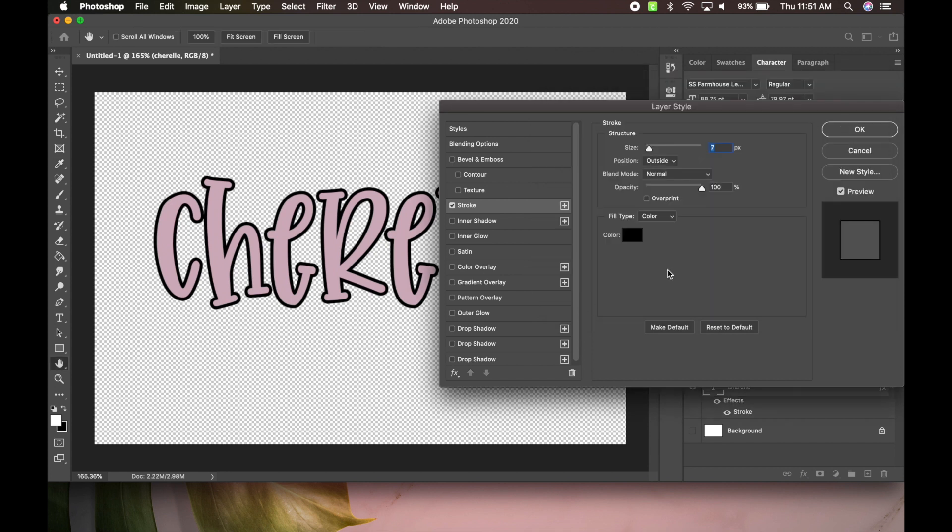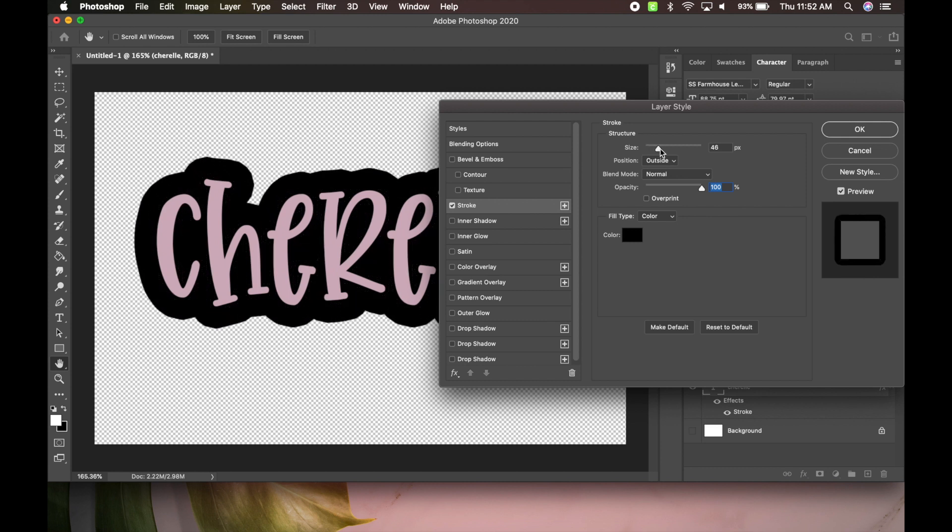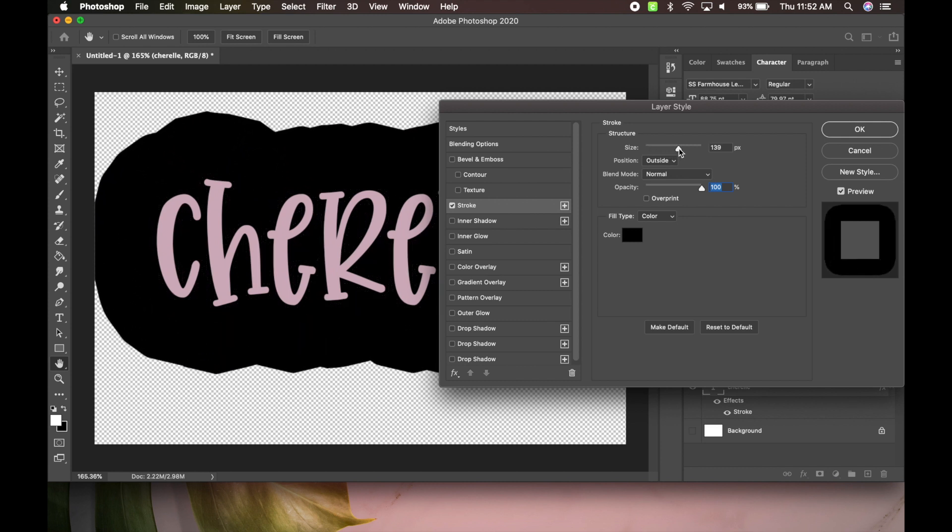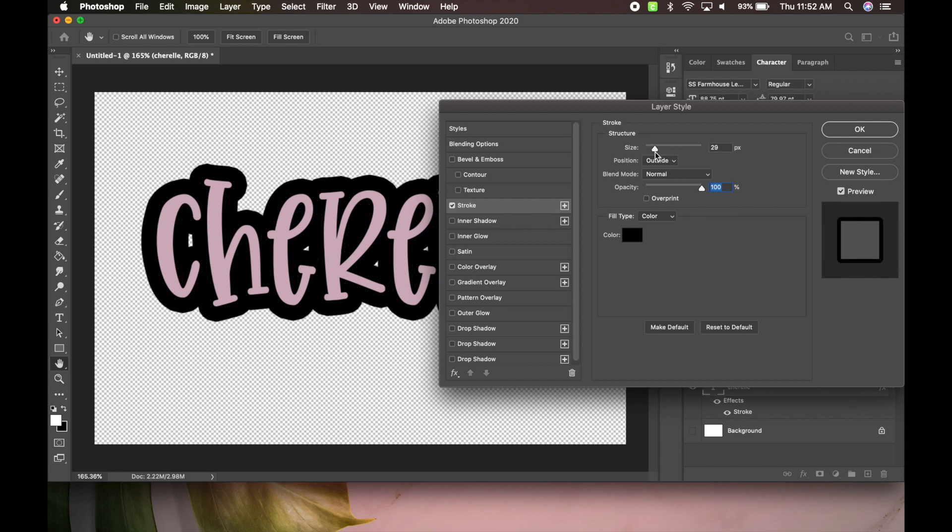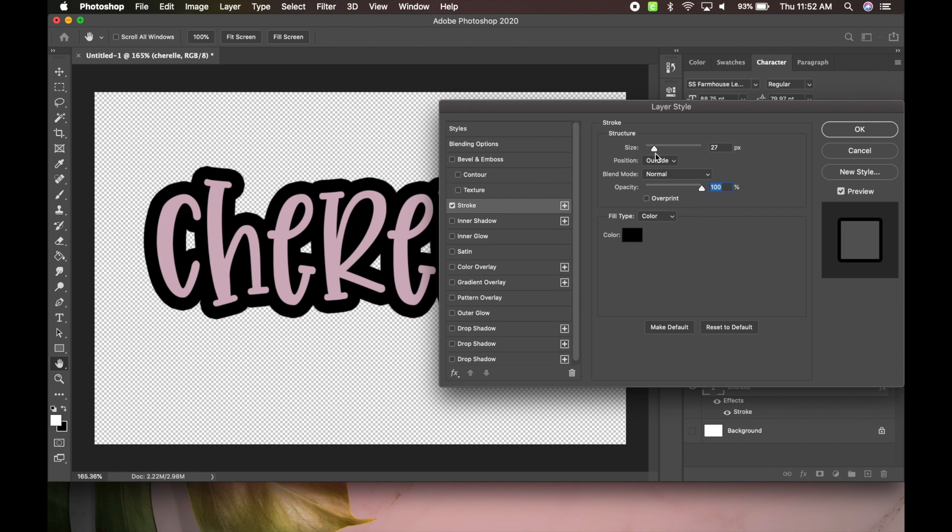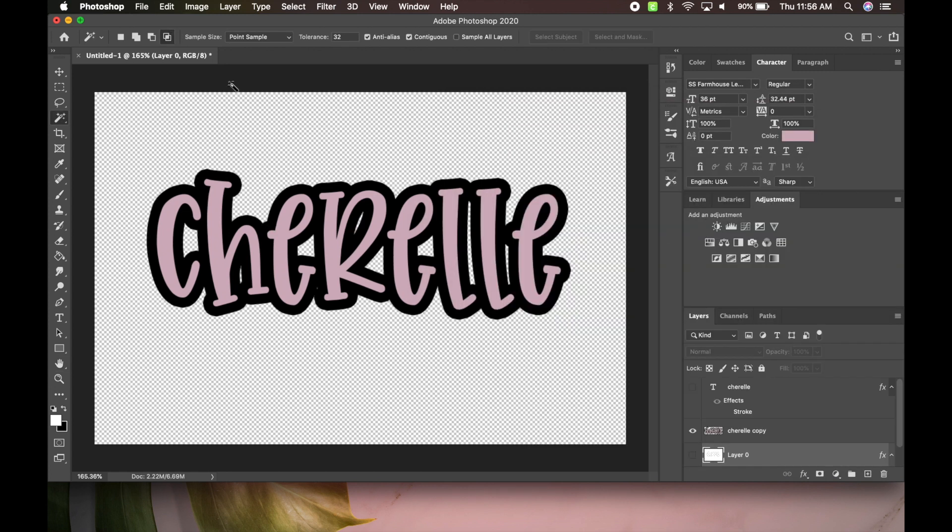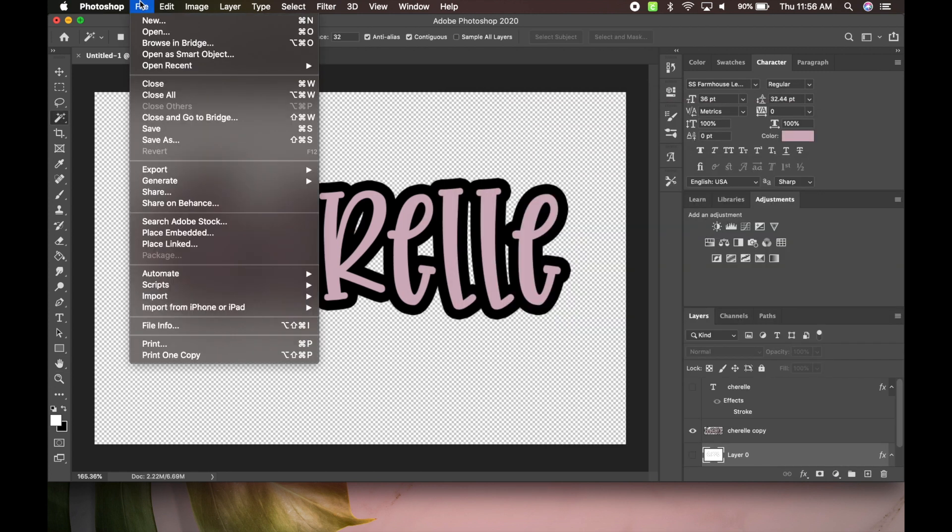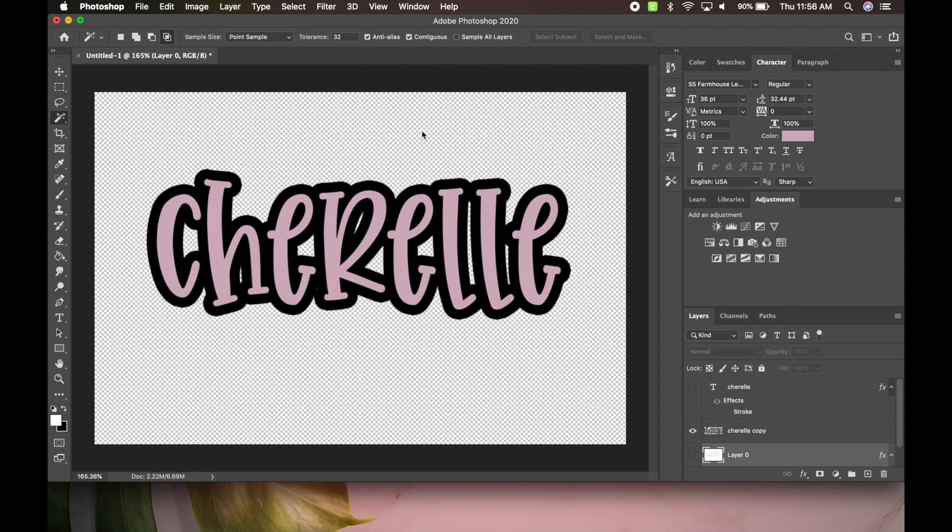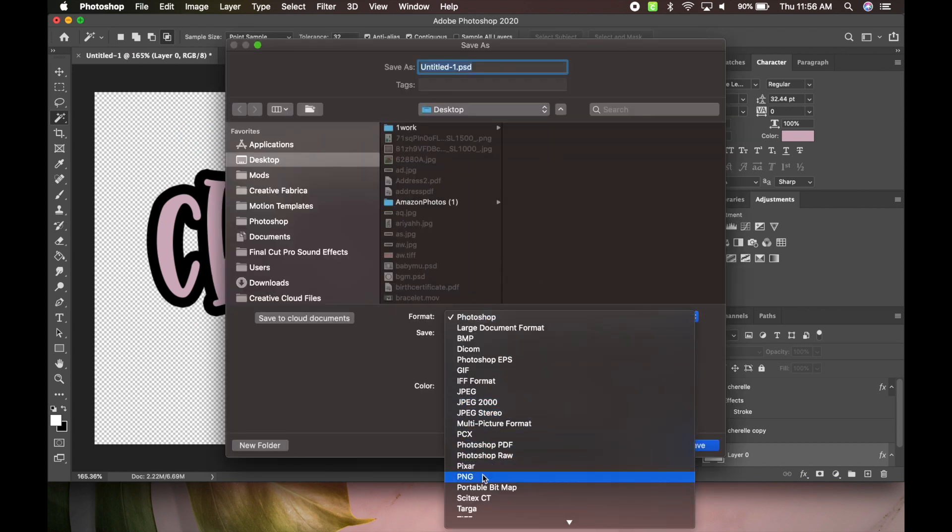Mine I will leave black. Right here you want to make sure it is on the outside, and the blend mode is going to be normal, opacity 100. Now this is how you could change how thick you want your outline.